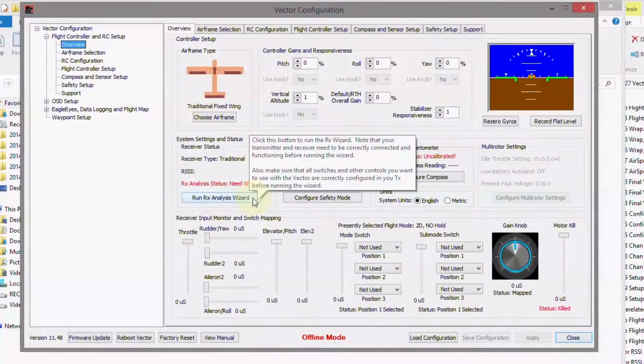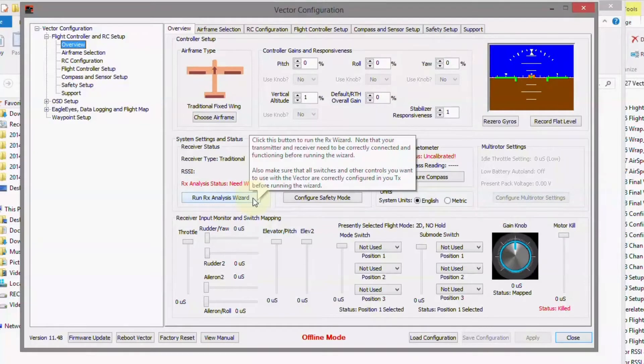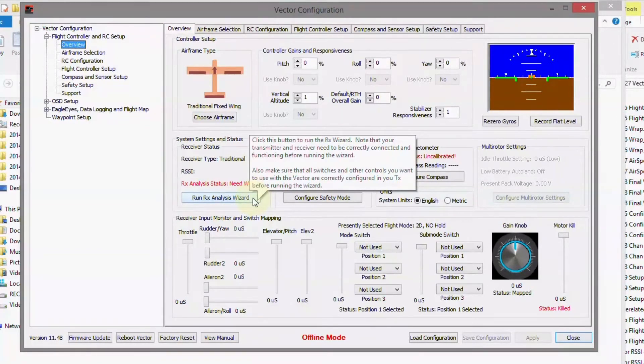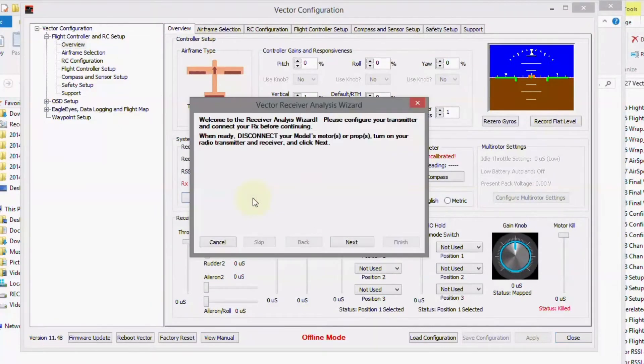Okay, now that we have the EZUHF receiver configured, and we've got the RSSI and link quality set up in it, and we have our radio switches and other things set up, we can now run the RX analysis wizard.